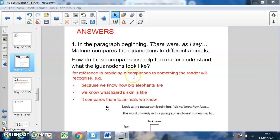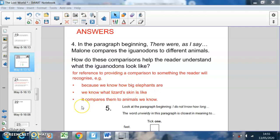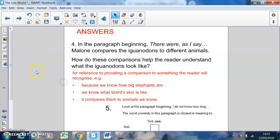By the writer doing that, they let us know what elephants look like and how big elephants are — they've used that in their description. So you could have for your answer: reference to providing a comparison to something the reader will recognize. For example, because we know how big elephants are, and we know what lizard skin is like, it compares them to animals that we know. That's the purpose of doing it.